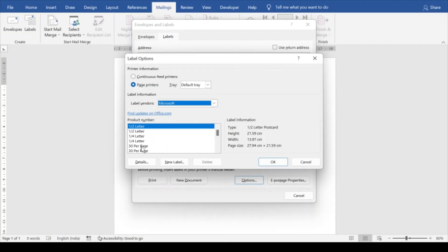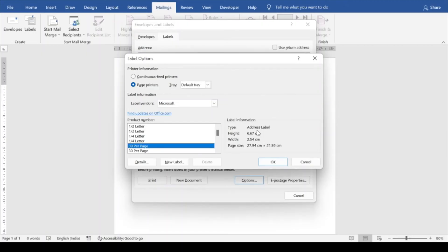We have to go with 30 per page. That's acceptable, but in this case also you can see the height is more and the width is less. We want the label should get printed in the landscape mode, not in the portrait mode.